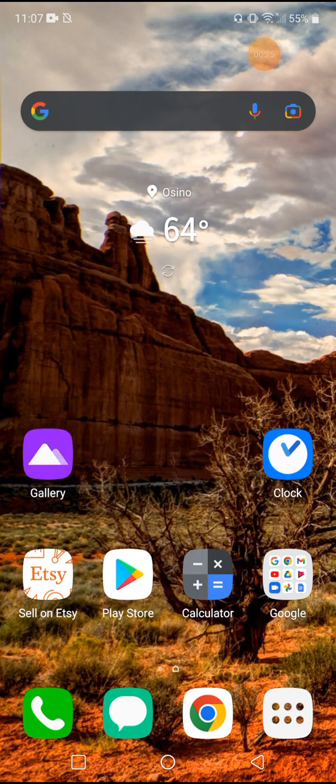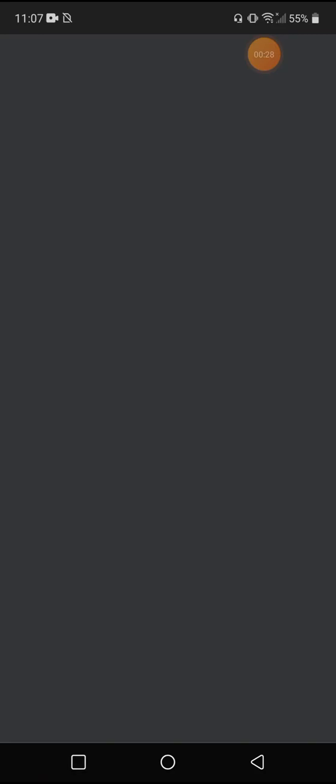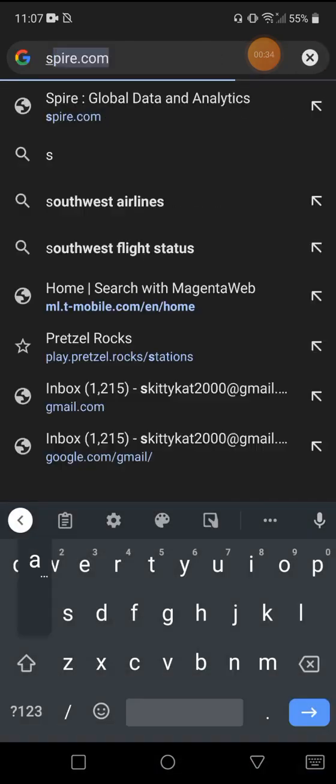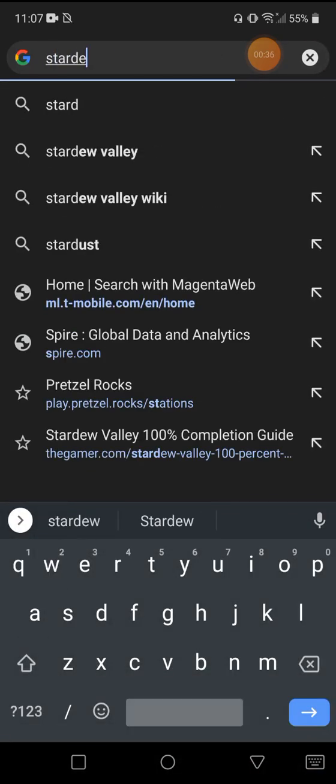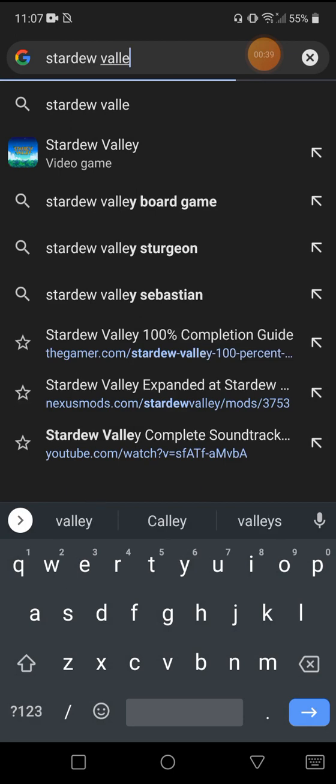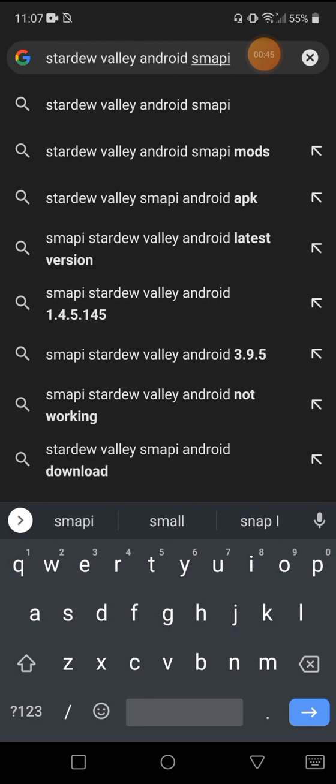So now what we need to do, we need to go to the web browser, Google Chrome, and we need to get SMAPI, Stardew Valley SMAPI.